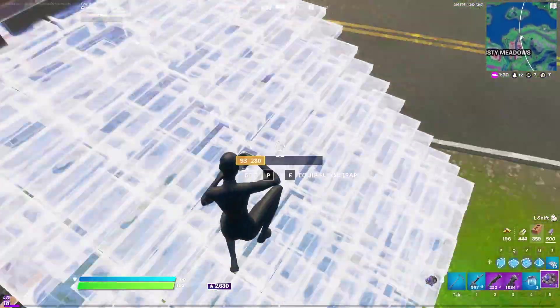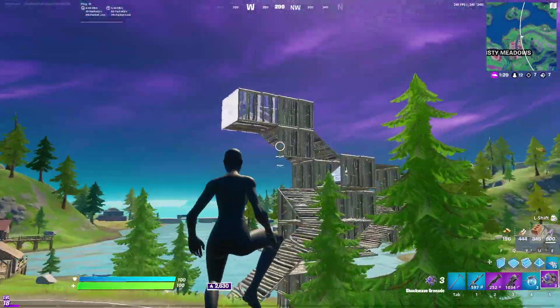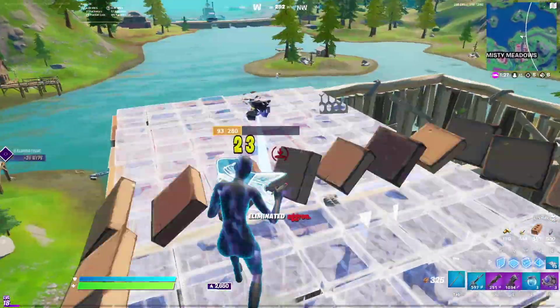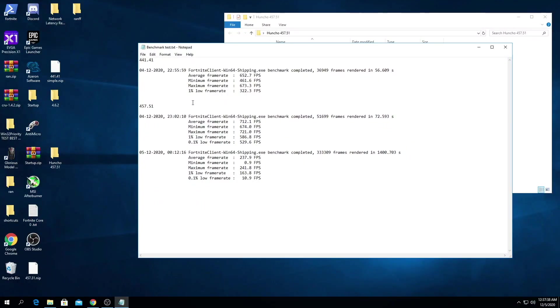So I started testing the drivers again. You can see in this benchmark test here I was in creative standing still looking straight forward, this was with 441.41. You see my average frame rate was 652, maximum frame rate was 673. I was standing still in an empty block map for 56 seconds.